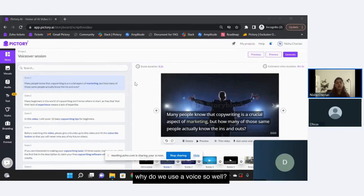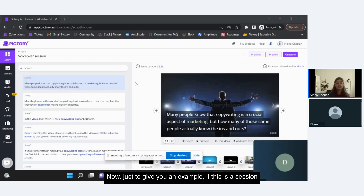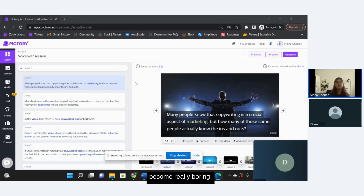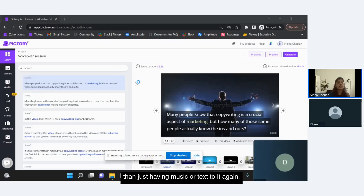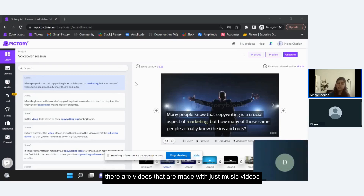Why do we use a voiceover? If you have a video with just visuals and text, or just visuals and background music, it's not very interactive. If this were a session where you just had to sit and read what's on screen rather than hearing a voice, it would become really boring. Voiceover gives life to your video and makes it much more interactive than just having music or text. Different videos use different approaches — some use just music, some just voiceover — it's completely up to the topic.